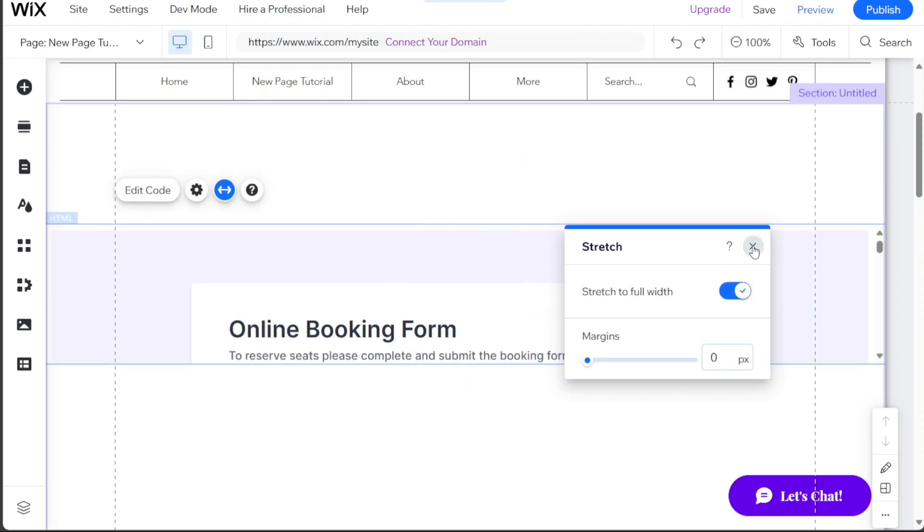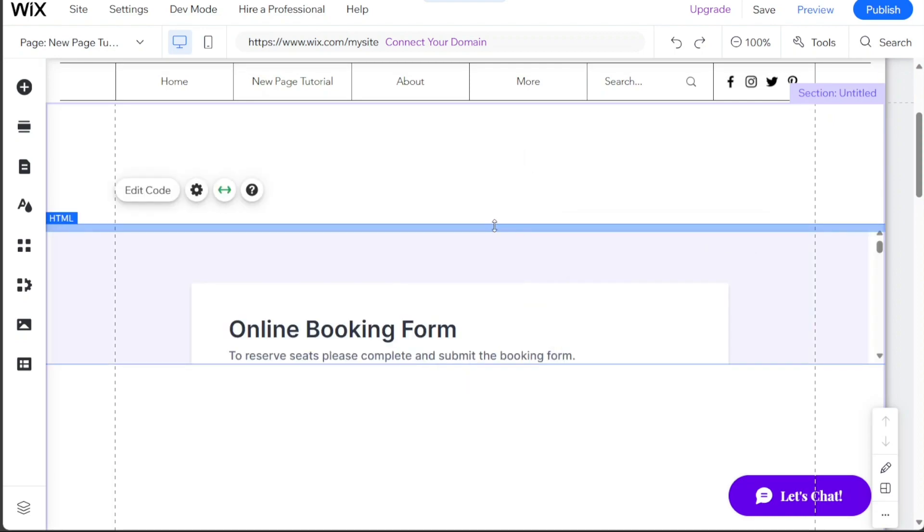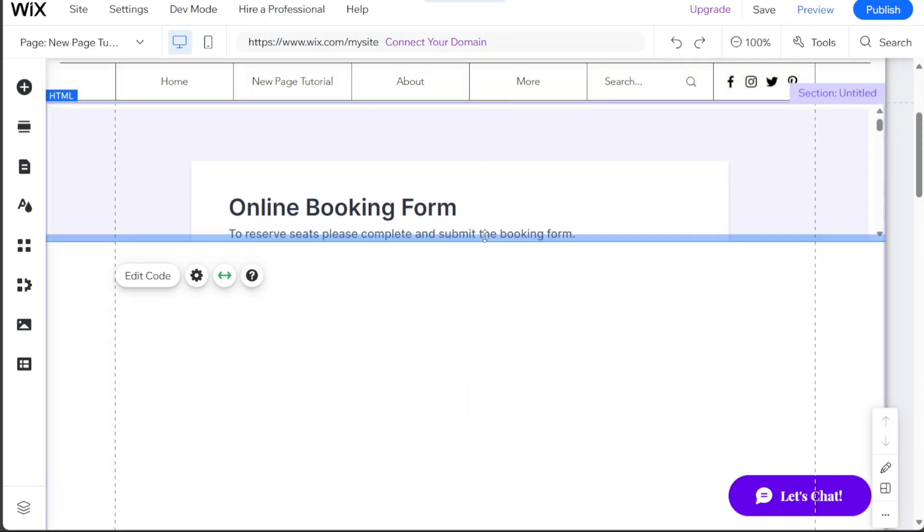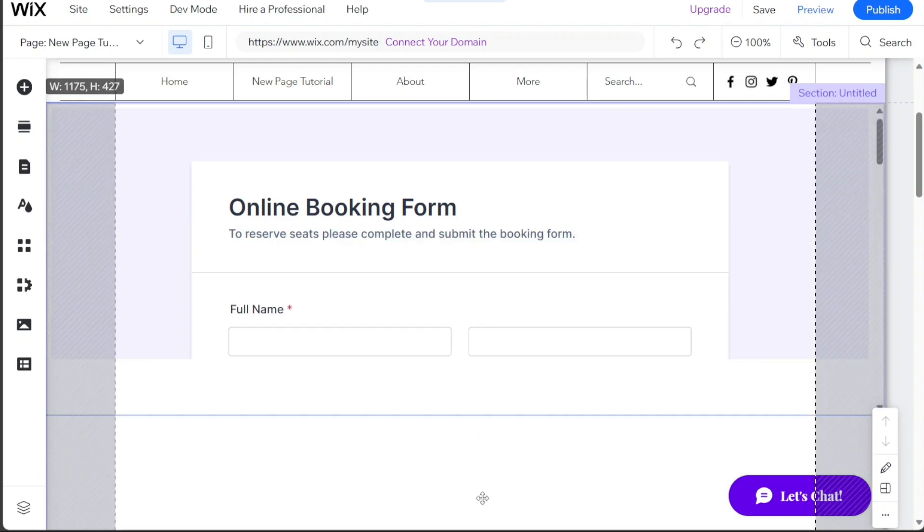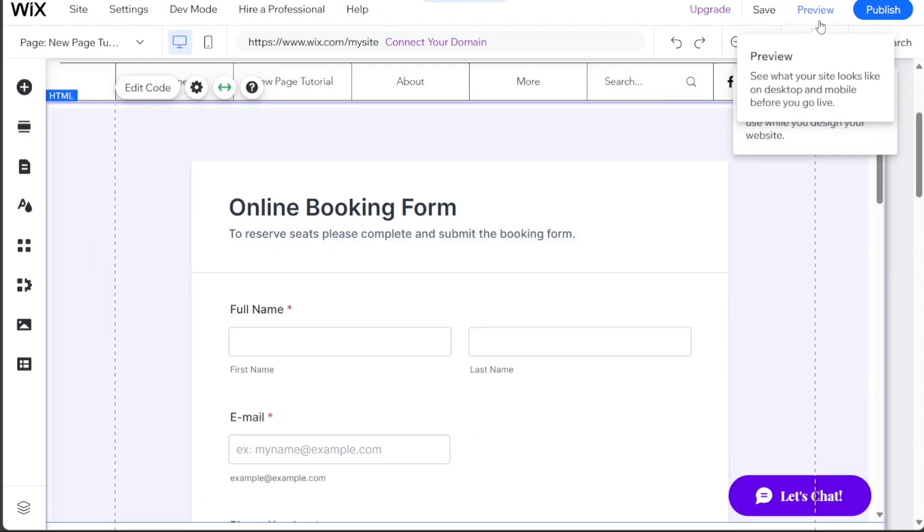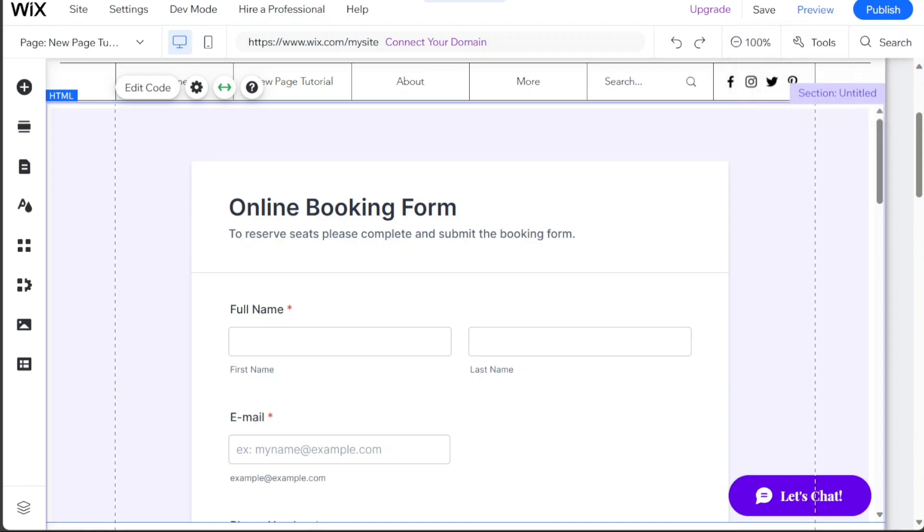You can now adjust the appearance of your form on your Wix site. Once you are satisfied with the placement and design of the form, you can preview it by clicking on the Preview button at the top right side of the editor. This will allow you to see how the booking form looks on your Wix website.